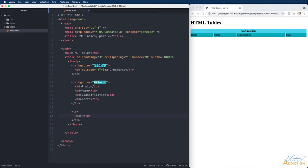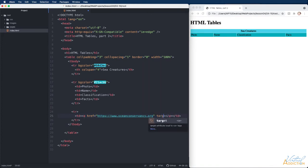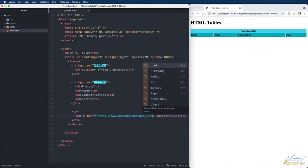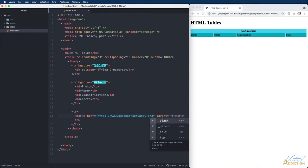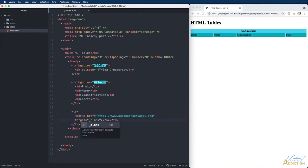The first td is going to contain an a tag, a link. This is going to be a link to an outside website so I'm using my absolute linking. I'm going to use my target equals underscore blank so that this link will open up in a separate tab.